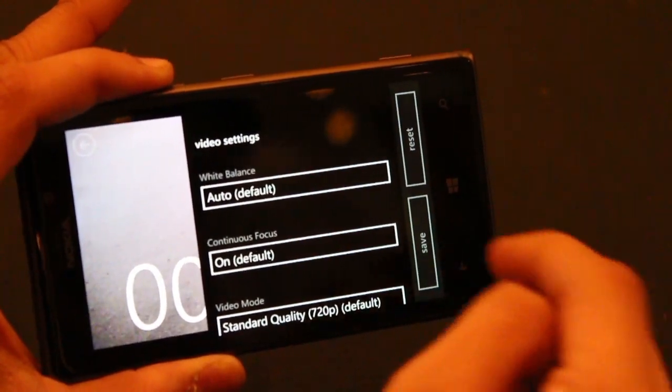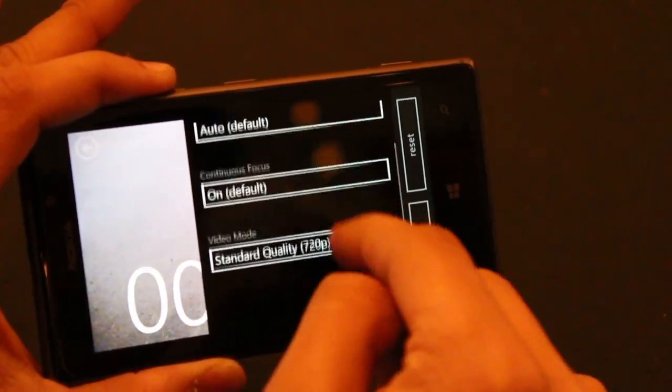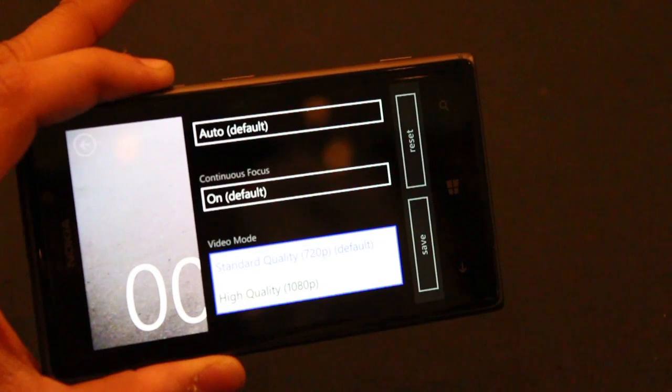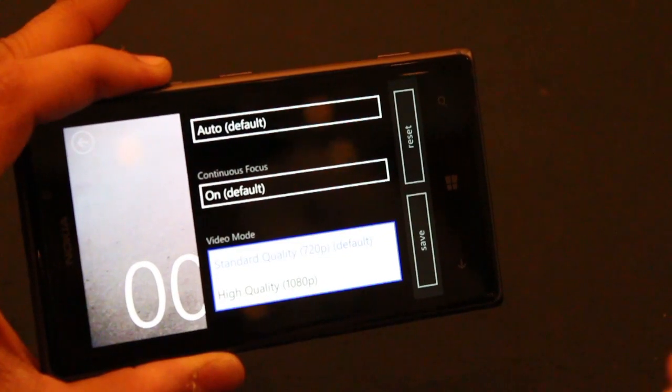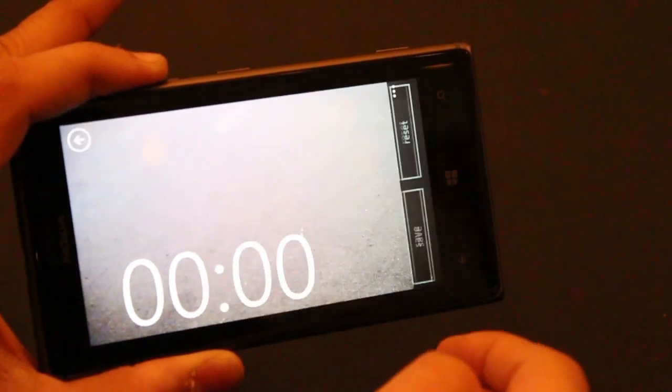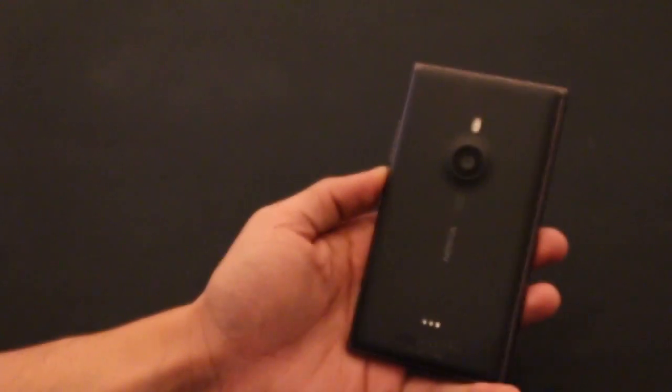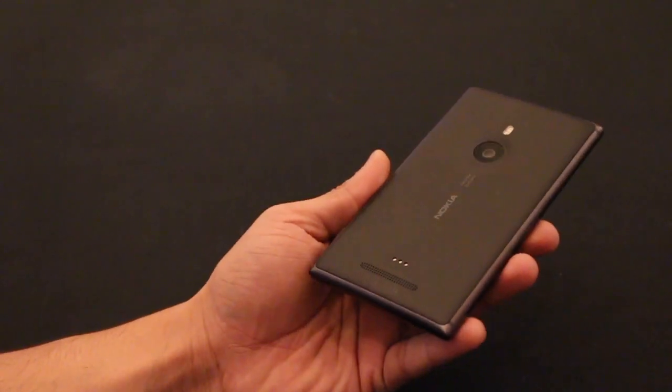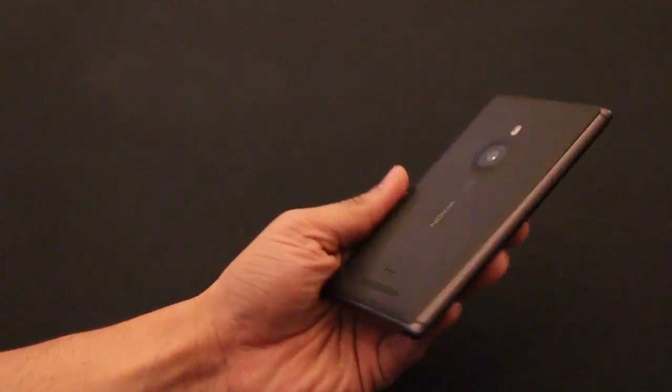Apart from that, the Lumia 925 camera is definitely known for its low light imaging, so when you're out in the dark taking pictures you can be rest assured that your pictures are going to be much better than other phones.